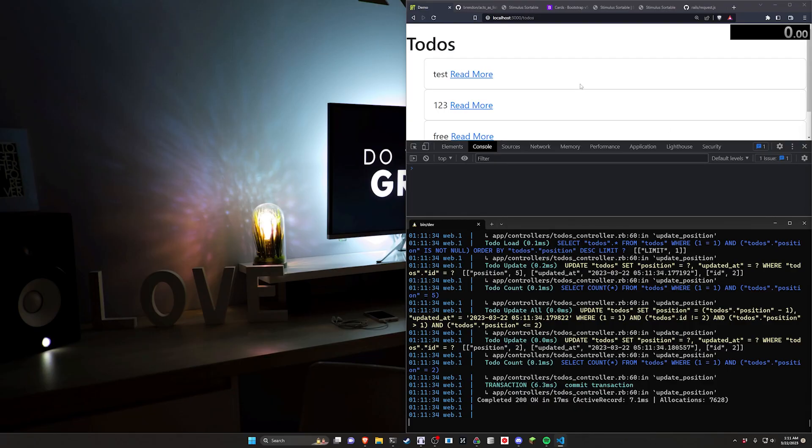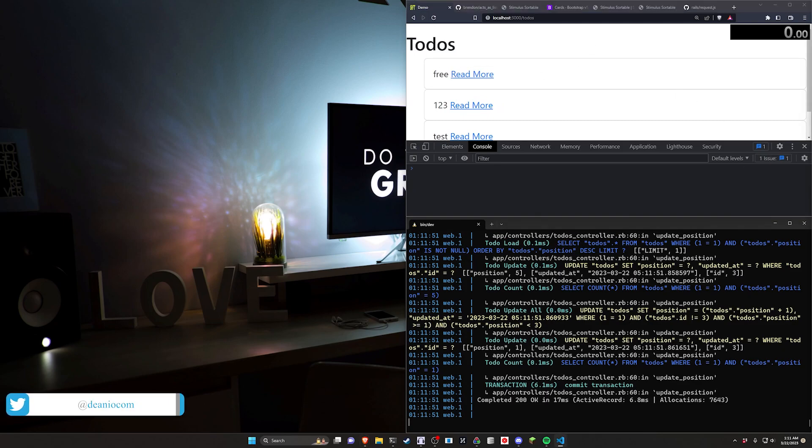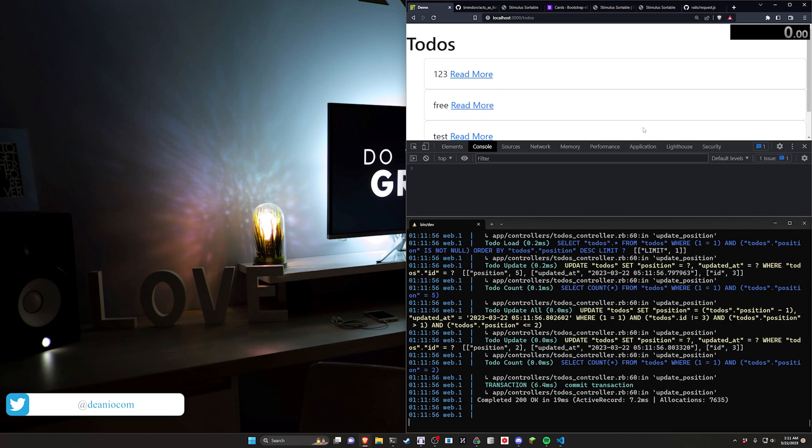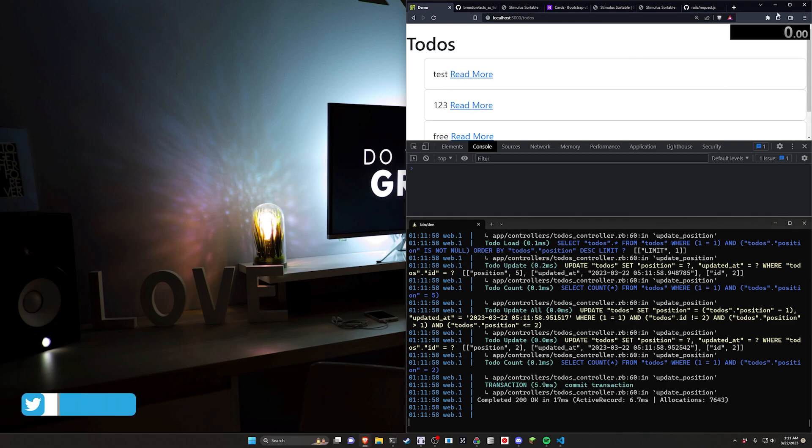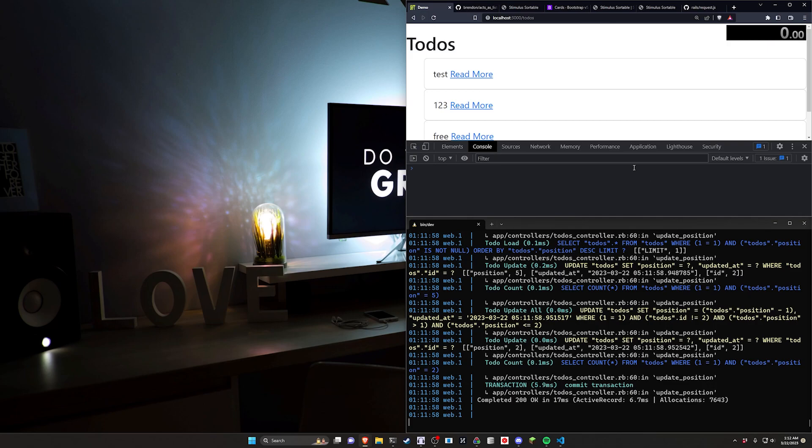Hello everyone, today we're going to be doing a little bit of a speed run in Rails again with a drag and drop solution. This time we're going to be using a stimulus component. In the past we did this from scratch and it took about 30 or 40 minutes. I think this one we can get down to a pretty quick time.